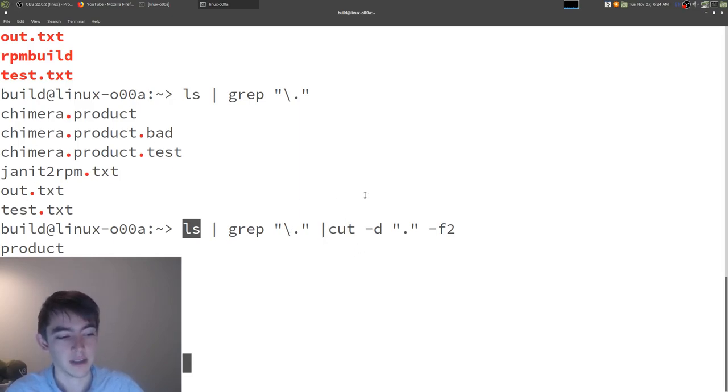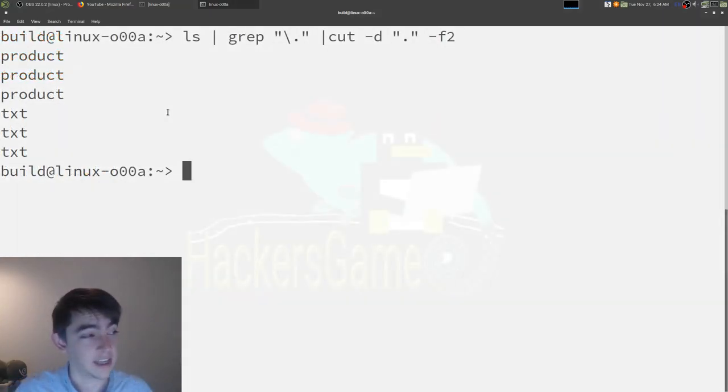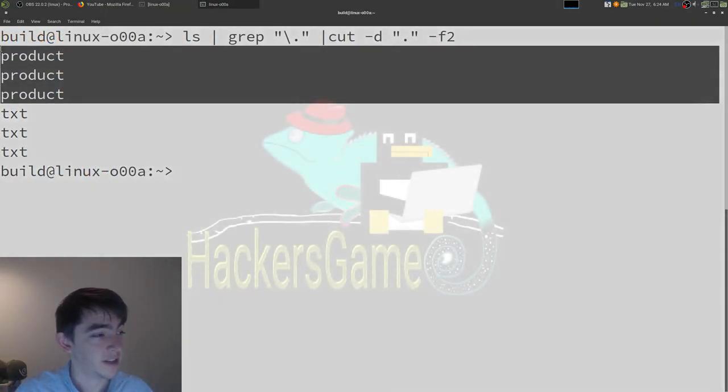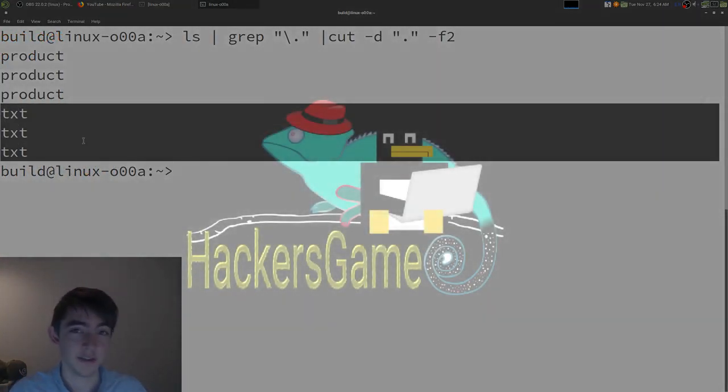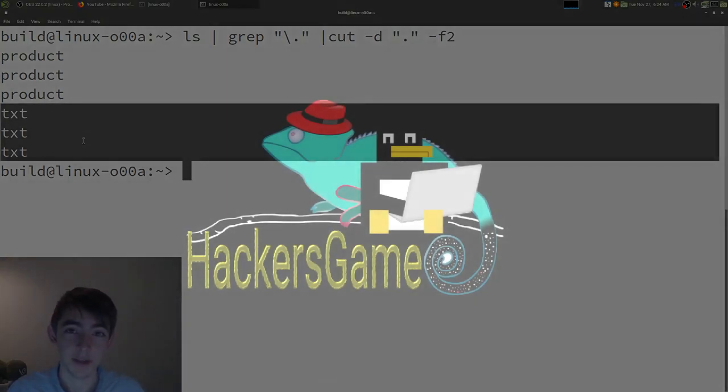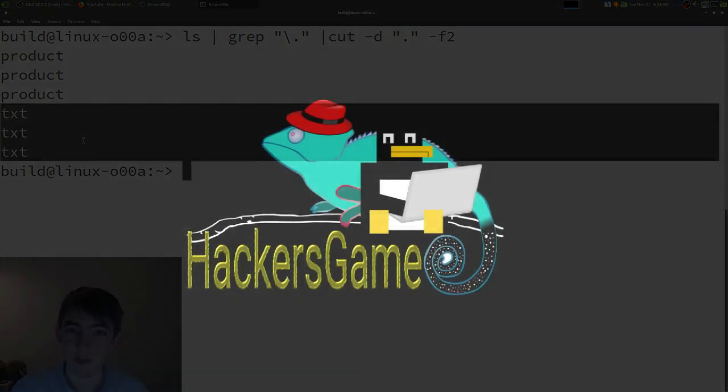Then we pipe that to cut, which cuts off that extension. There are a couple product files, and a couple text files in this directory. And that's about it. Thanks for watching.